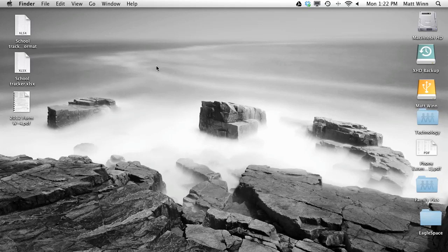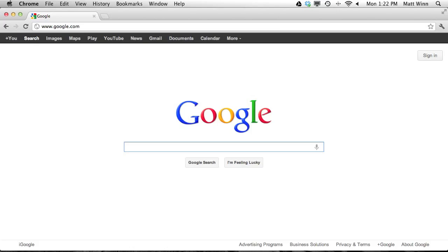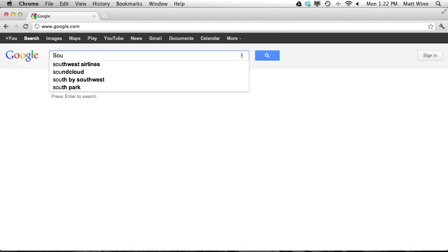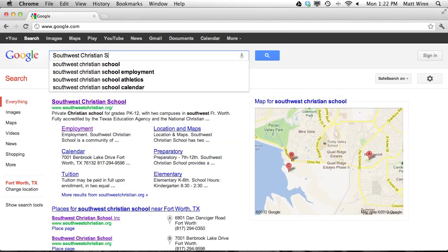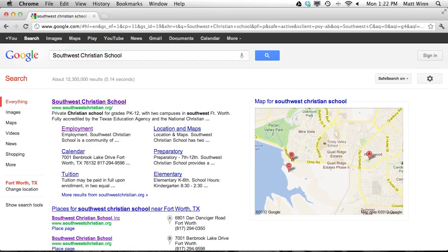Today we're going to look at how to effectively search the internet. I'm going to type in Southwest Christian School, and you notice that I get 12,300,000 results and it does it in .14 seconds. That's amazing, but there's no way I can look at all of those results and there's no way that they're all relevant to what I want to do.